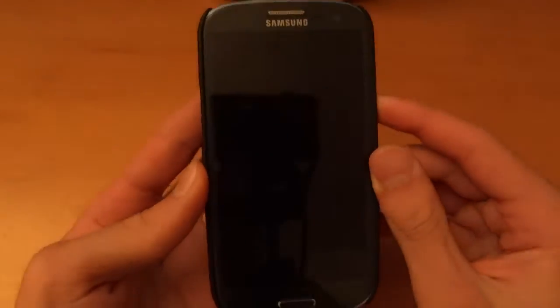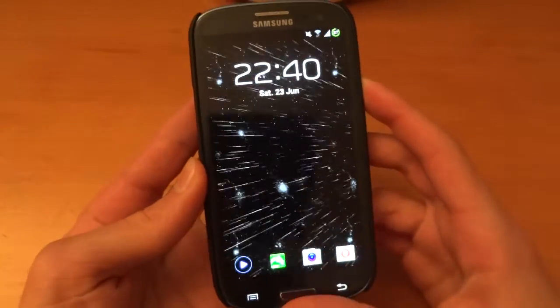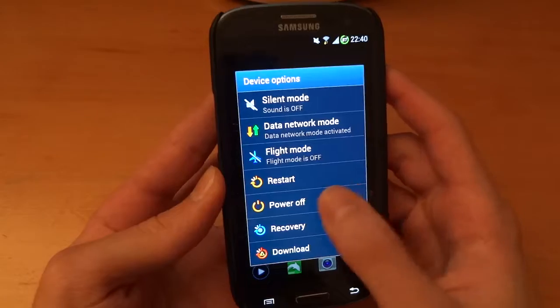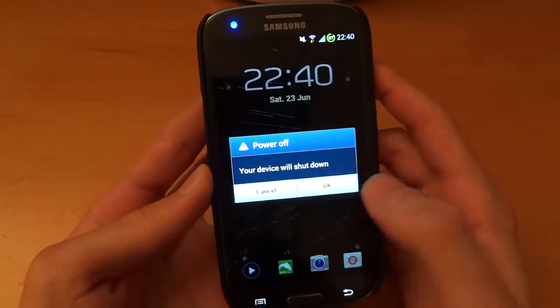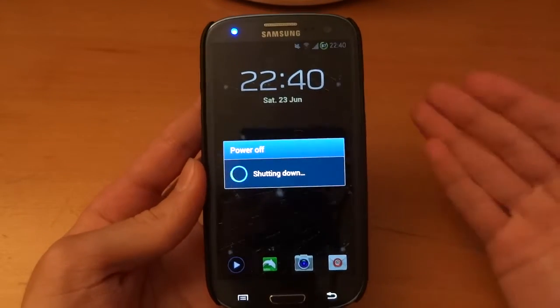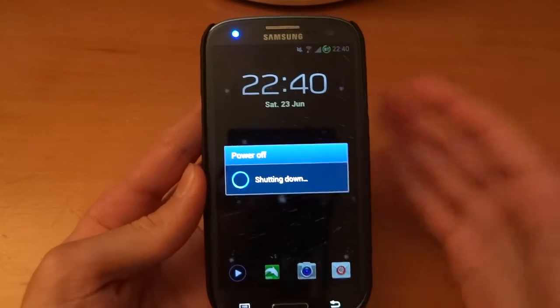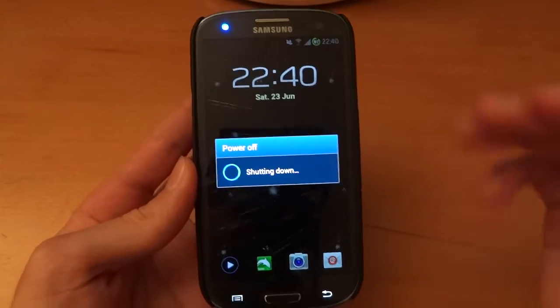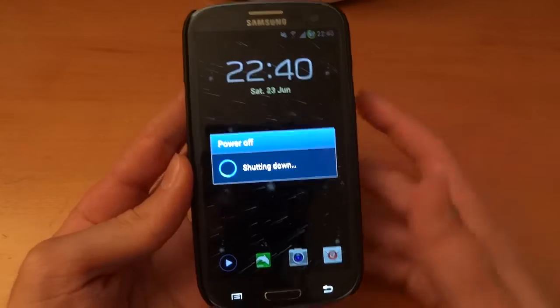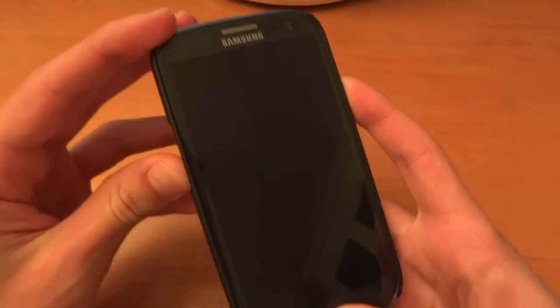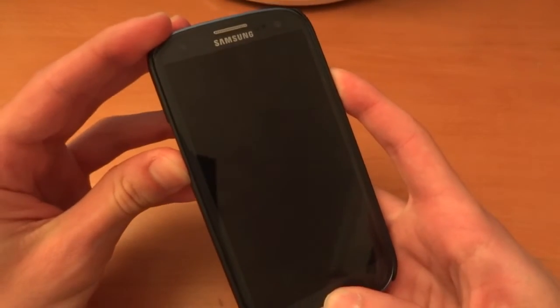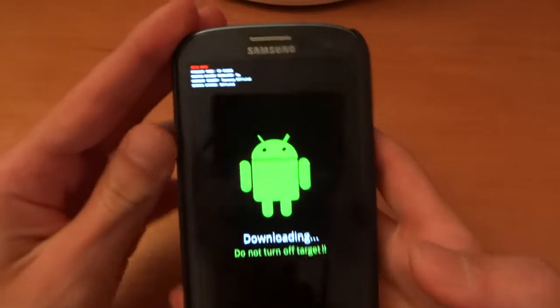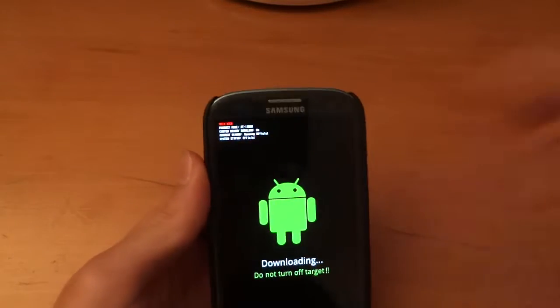I'm going to show you that my flash counter is reset and stayed reset even though I flashed a custom ROM via Clockwork Recovery. This might not be news to some people but it might be for others.